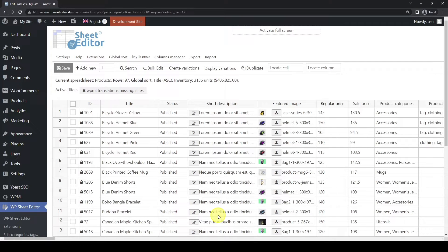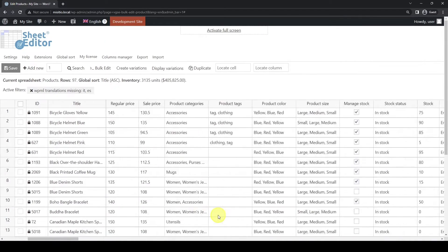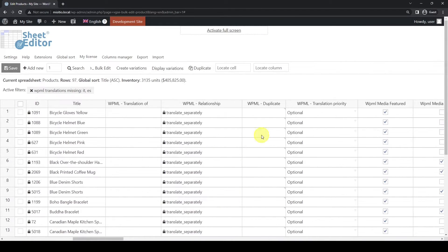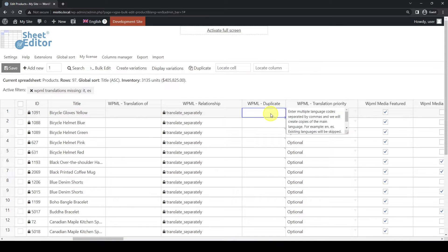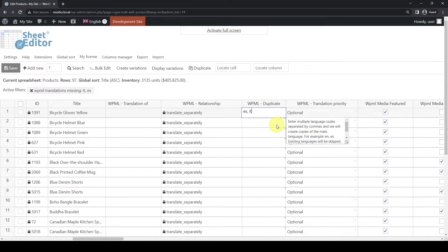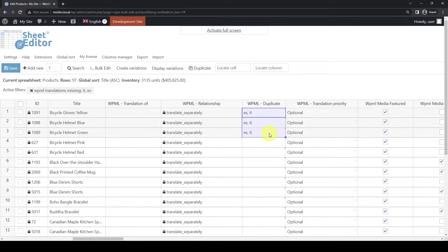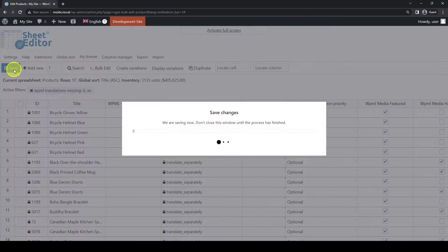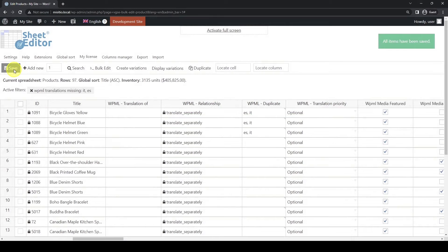To create the translations in bulk, you have at least two ways. First, you can do it with the spreadsheet. Go to the WPML duplicate column. Once here, enter the language codes for the languages into which you want to translate your products. In this case, we'll enter ES for Spanish and IT for Italian, separating them with commas. Once you're done, click on Save to apply the changes.